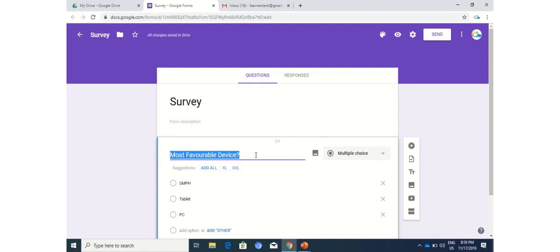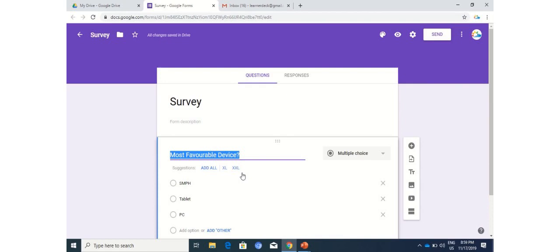Just in case you're focusing on the suggestions from Google Docs, you need to keep in mind that Google Docs uses AI technology which allows it to provide different suggestions or comments regarding the text that you have typed. So what I have written here is most favorable device, and Google Docs thinks that it is somewhat similar to the sizes of a t-shirt or garment. So it's giving me different options - these are three different suggestions that can be used as options within the question. For example, you can use an option which is add all.